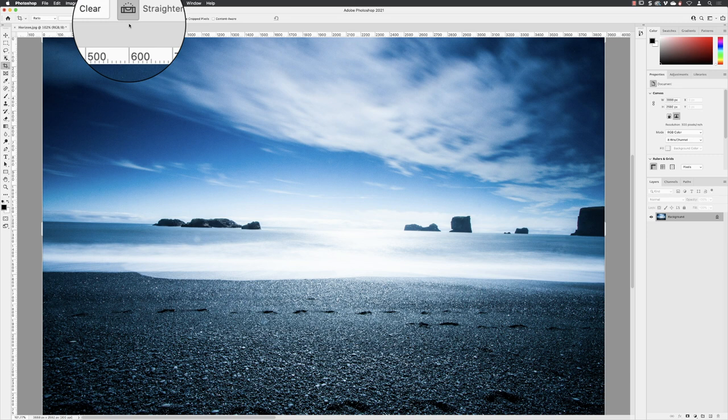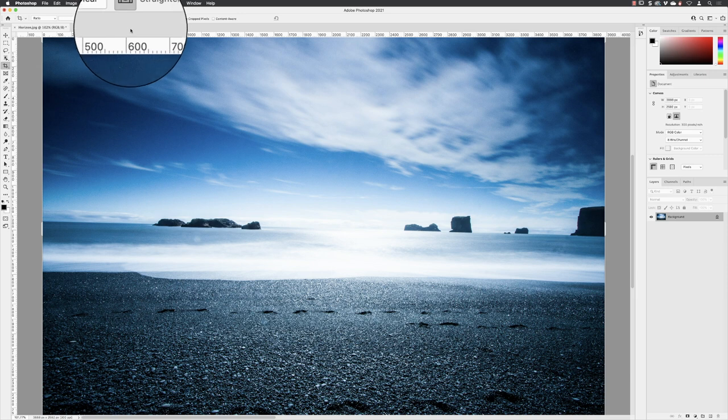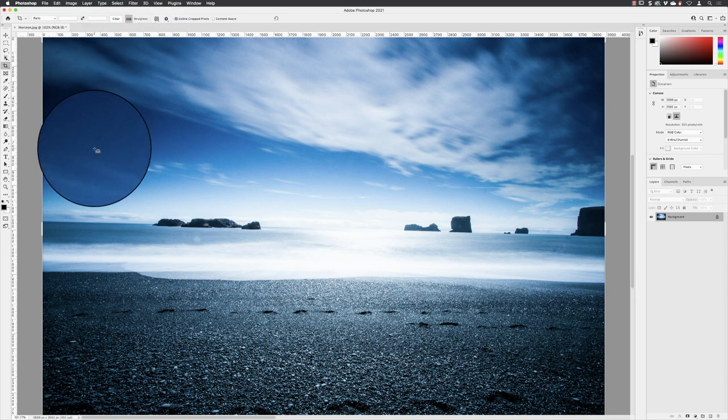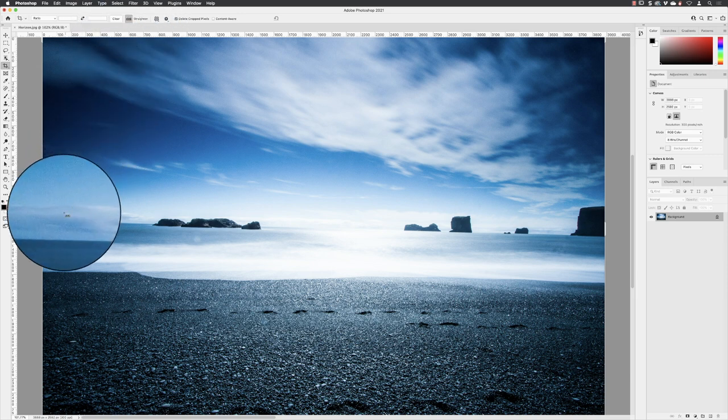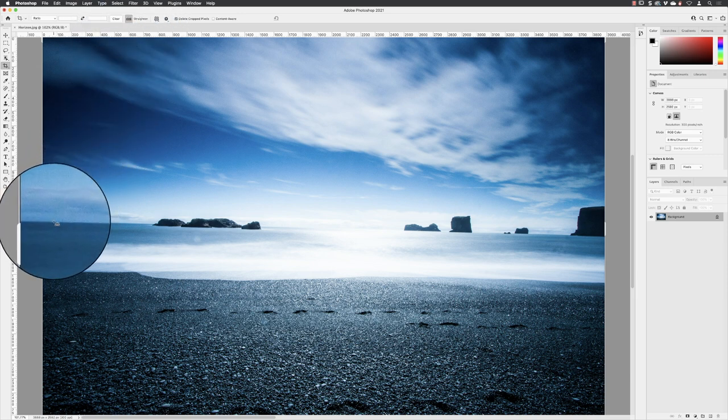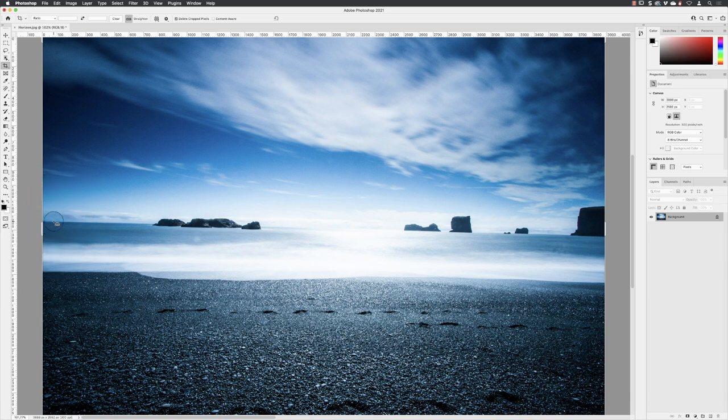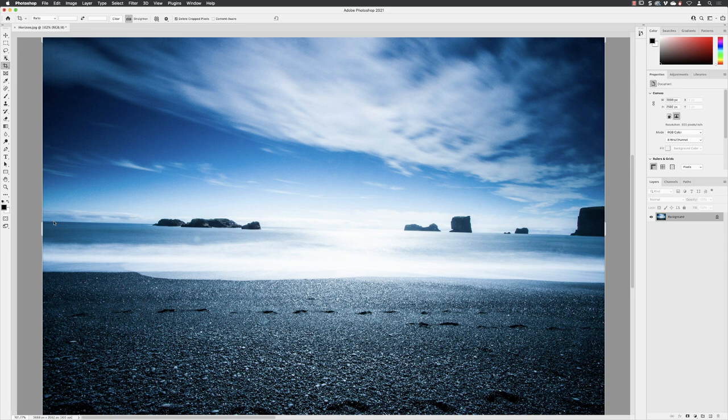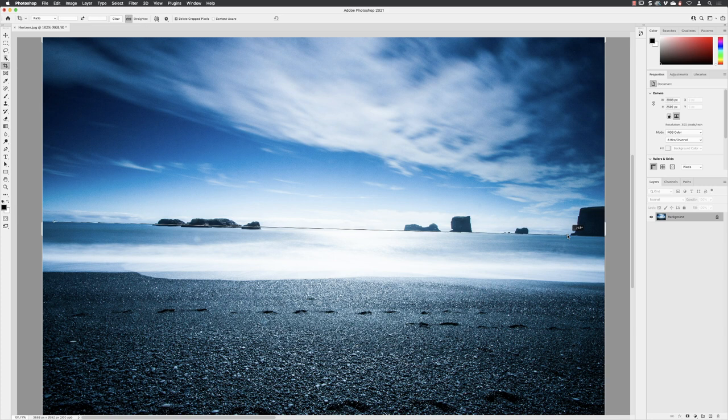We then have to educate Photoshop by telling it where the current horizon is. Starting over here on the far left-hand side, the little target—the plus that's next to my cursor icon—is where we're going to start drawing a ruler line. I'm going to click and hold down the mouse, keep it held down, and drag all the way along to the opposite side of the image, making sure I match the current horizon line.